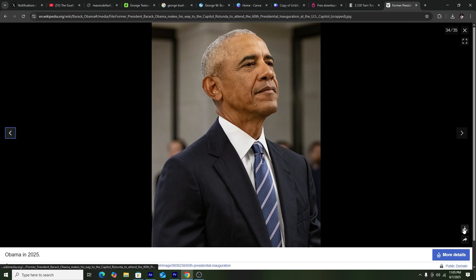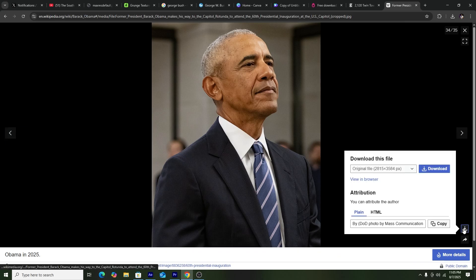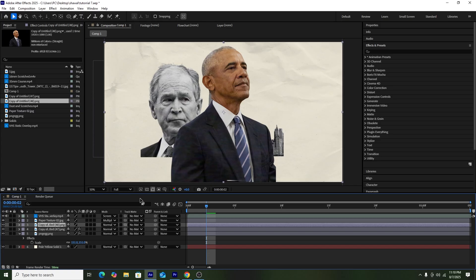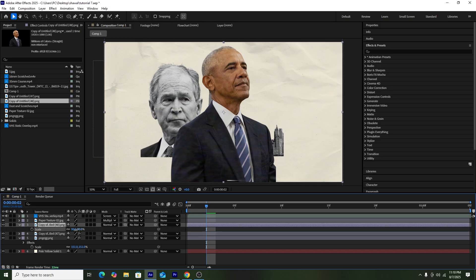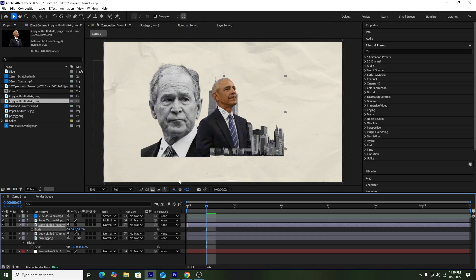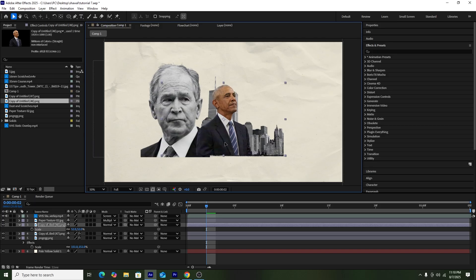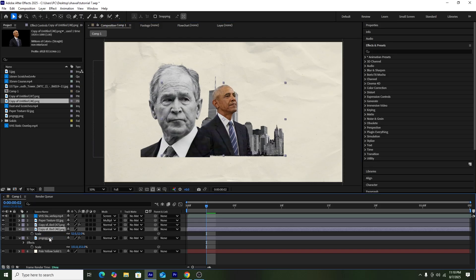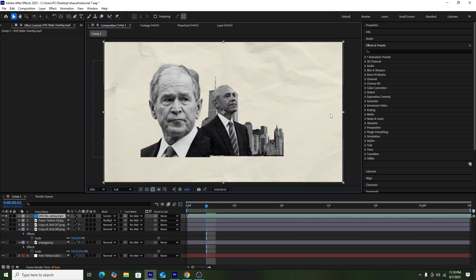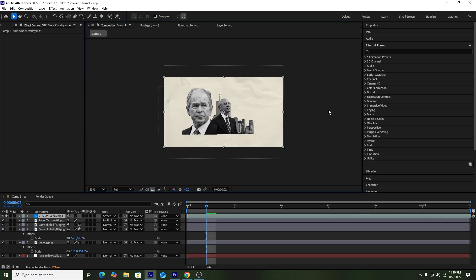Next I need a picture of Barack Obama. I'll download it from Wikipedia, then go to Canva to remove the background. After the background is removed, I'll add the picture into our composition, adjust its position, and then copy the effects from the George Bush picture and paste them onto the Barack Obama picture.